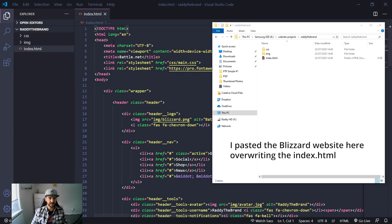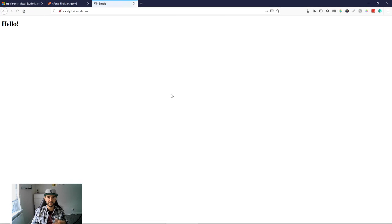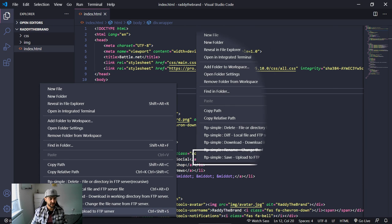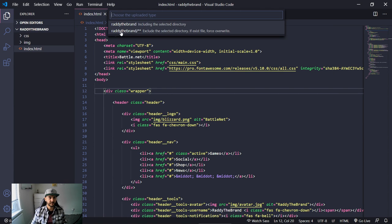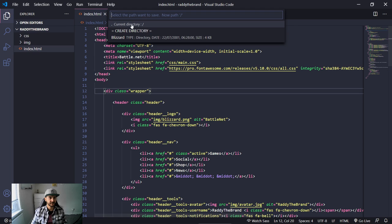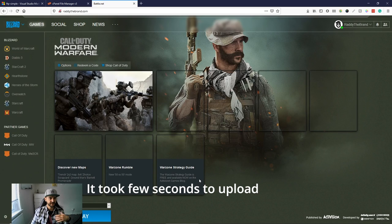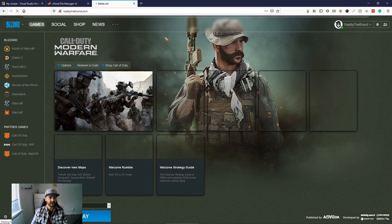Now I've pasted the Blizzard website into the local folder. The files appear in the Explorer but that doesn't mean they're uploaded yet. To upload, right-click the main folder and do FTP Simple > Save/Upload to FTP Server — Ctrl+Shift+S — then select the two-star option which executes the selected directory with force override, select Radithebrand and current directory. If you refresh the website, it's now live.